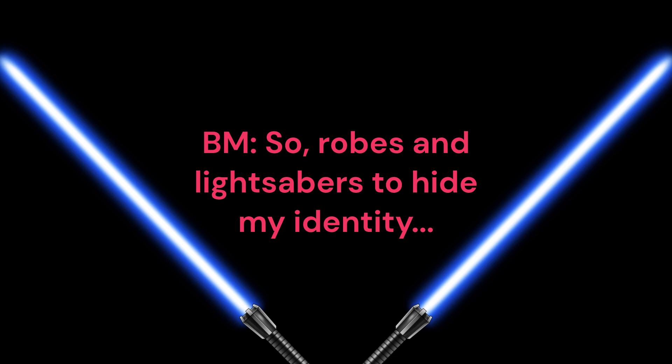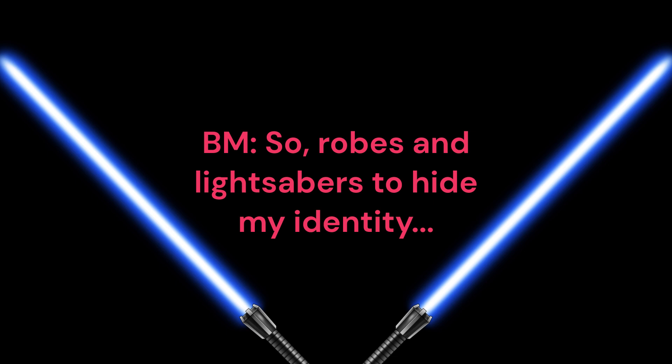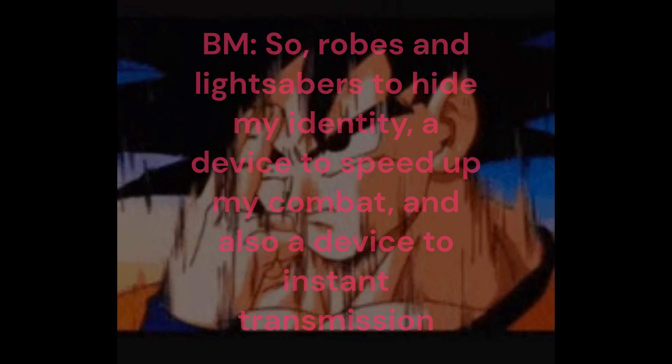So, robes and lightsabers to hide my identity, a device to speed up my combat, and also a device to instant transmission. Got it. Operation Cannon Breaker is a go. Your three main goals for altering the timeline.